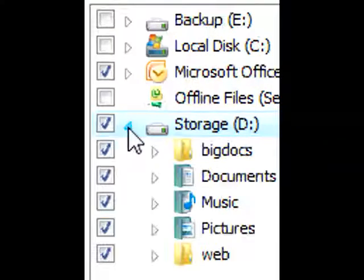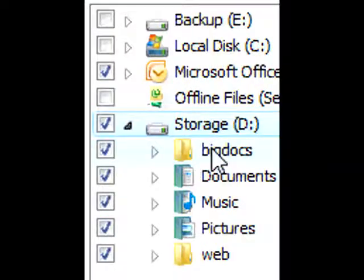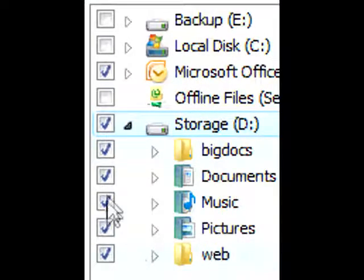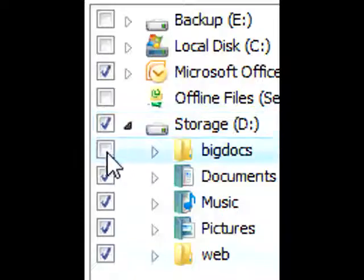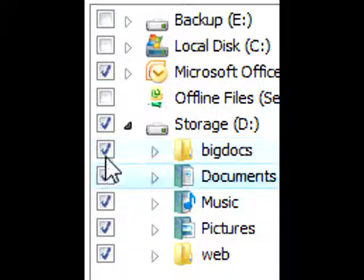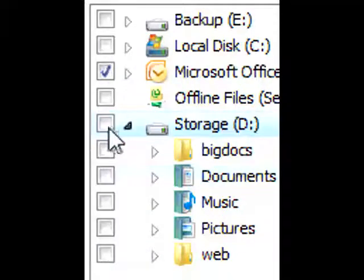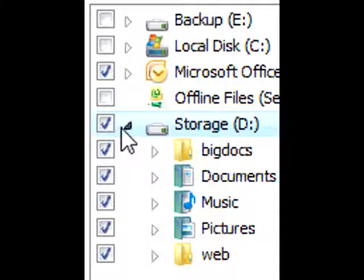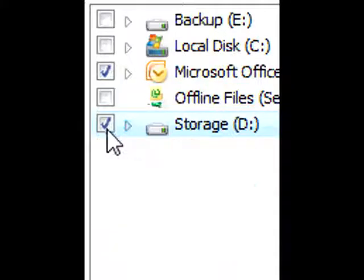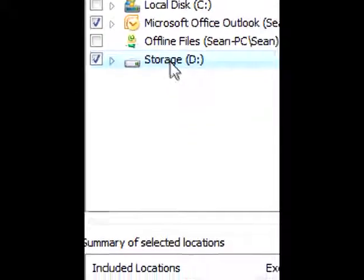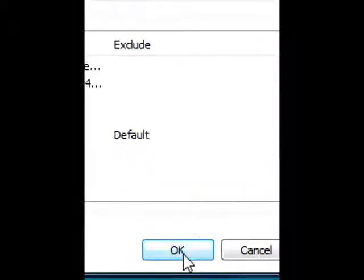You can also expand a drive to select or deselect folders in it. To do this, click the small triangle next to the drive. Finally, click OK.